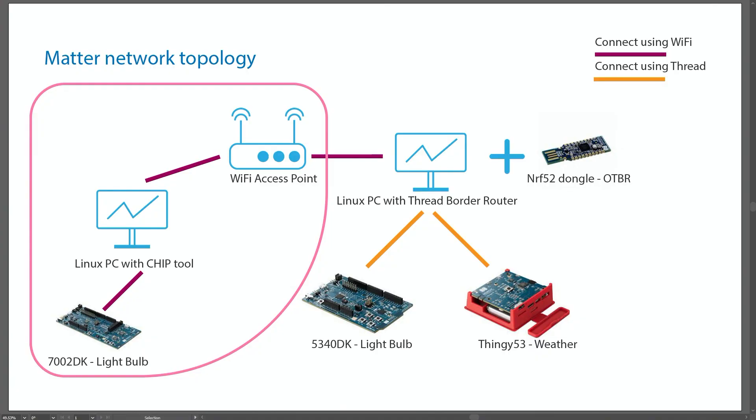Now, before we get into installing all the different components that are required in order for us to get MATTER working onto our edge device, let me briefly explain my current setup so that we have a high level overview of what I'm really trying to get. What I have here is a much more complex MATTER network topology where I have an access point, the Wi-Fi access point, which is also connected to the internet.